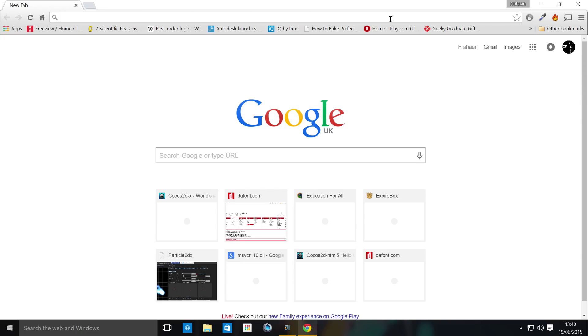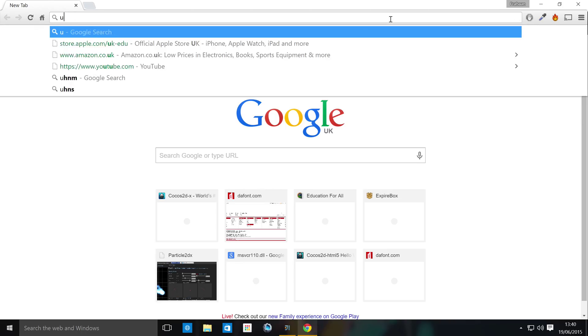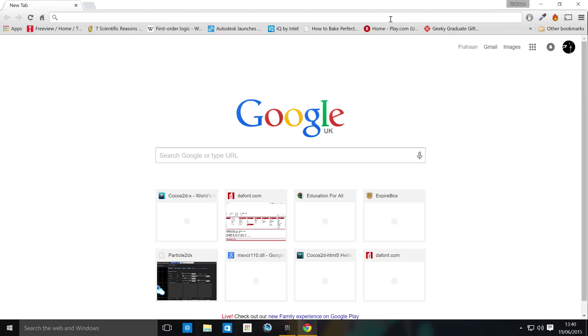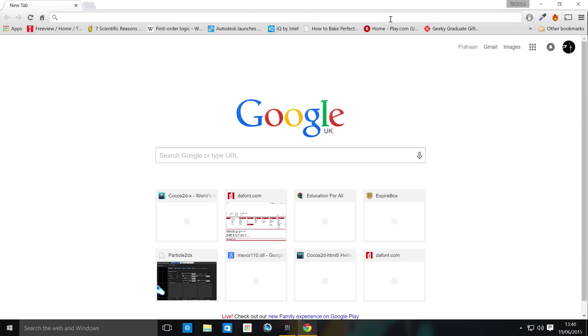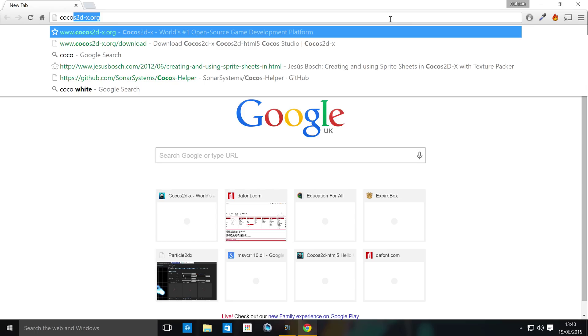So let's just show you where you can get this. Don't worry, you don't need to remember what I'm typing here because there'll be links in the description.